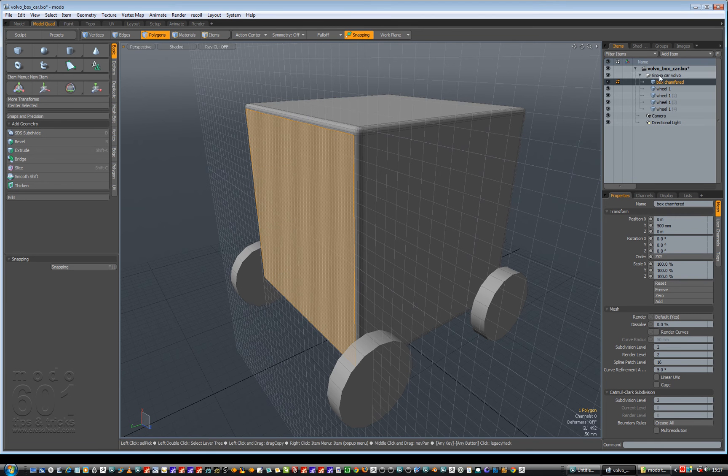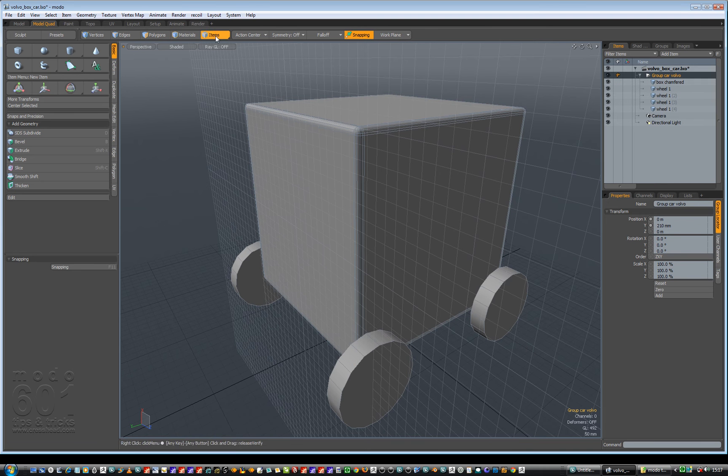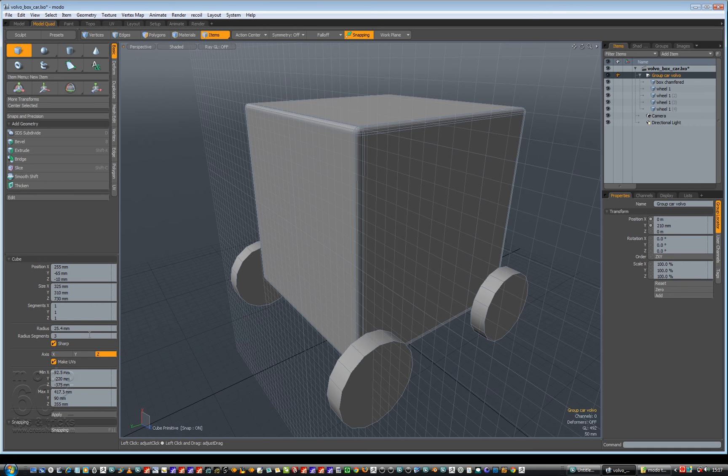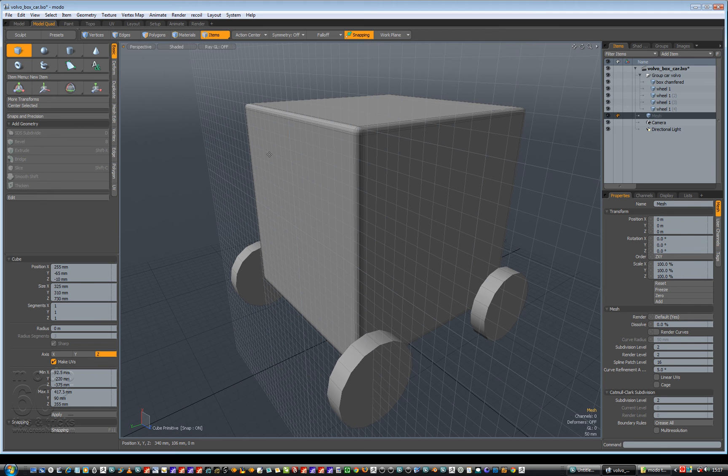I can get rid of this and go to items. Okay, so that's my working plane. So now I can go and create a box. Let's get the radius to zero. And we should be able to go geometry, new mesh item, click and drag here.